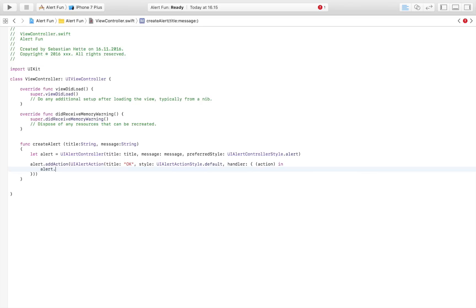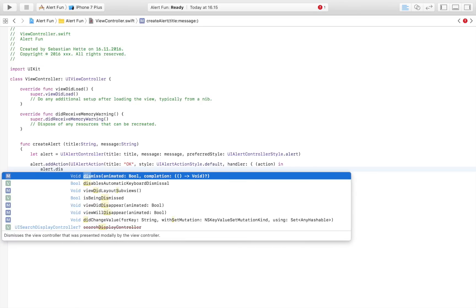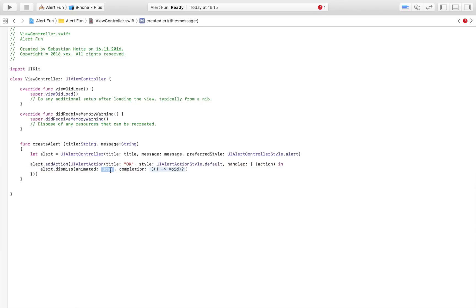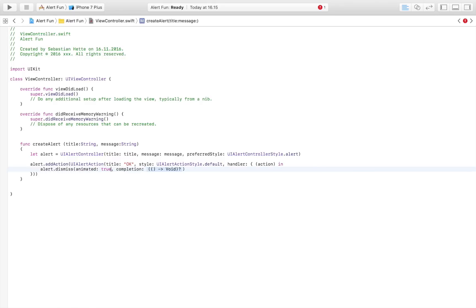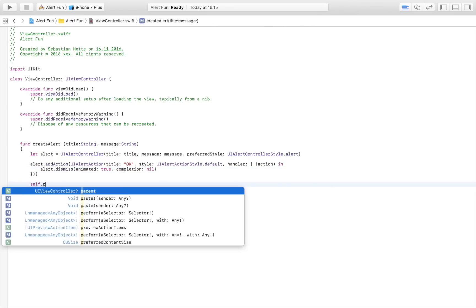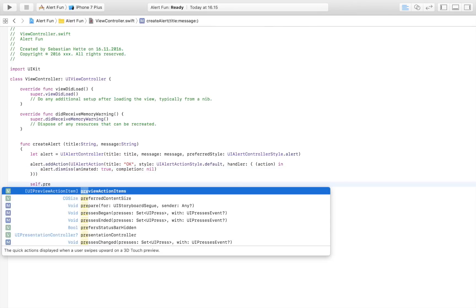So just write alert.dismiss, and animated is equal to true. For the completion handler we don't need that, so I'm just going to write nil there.